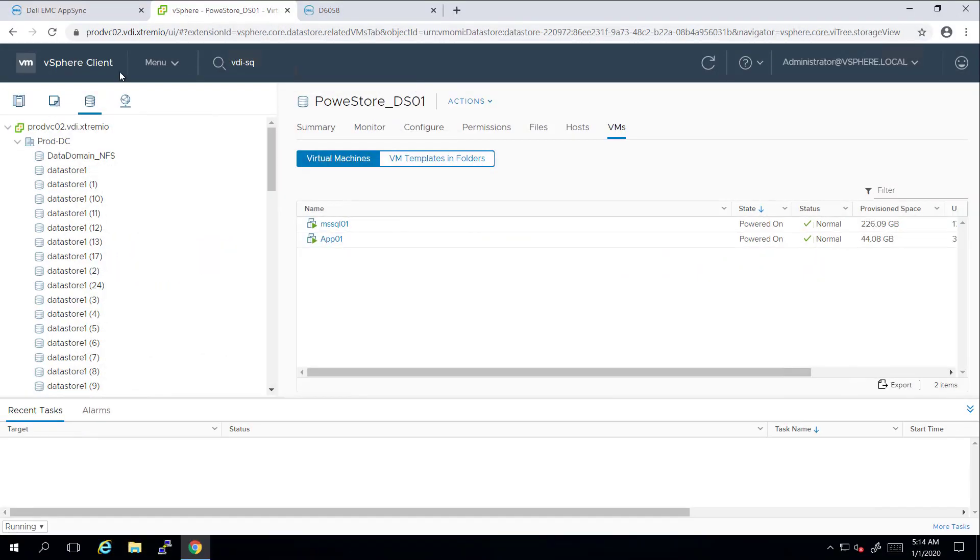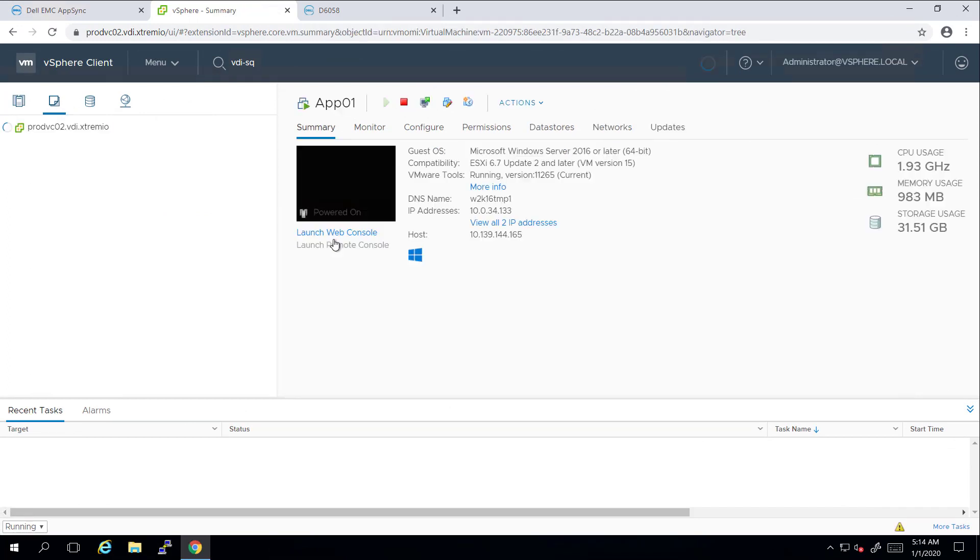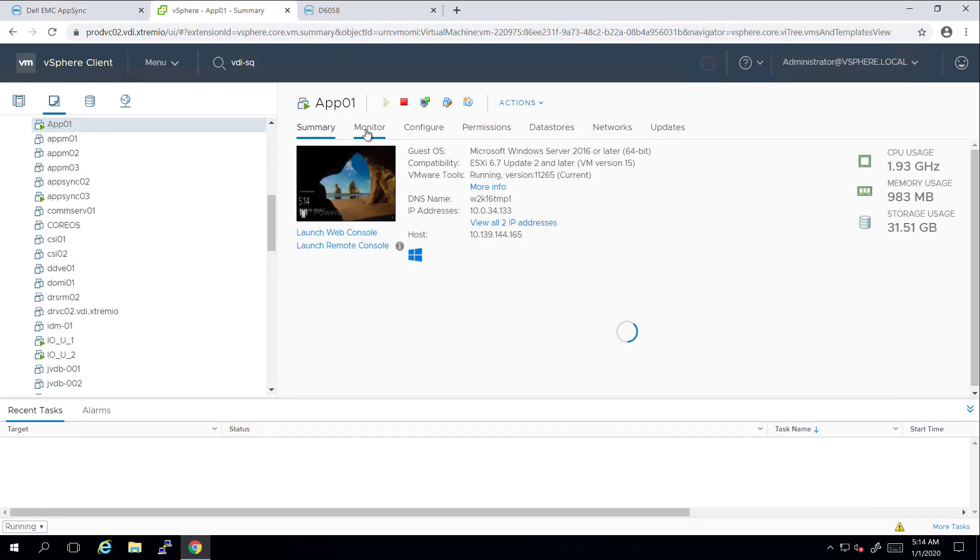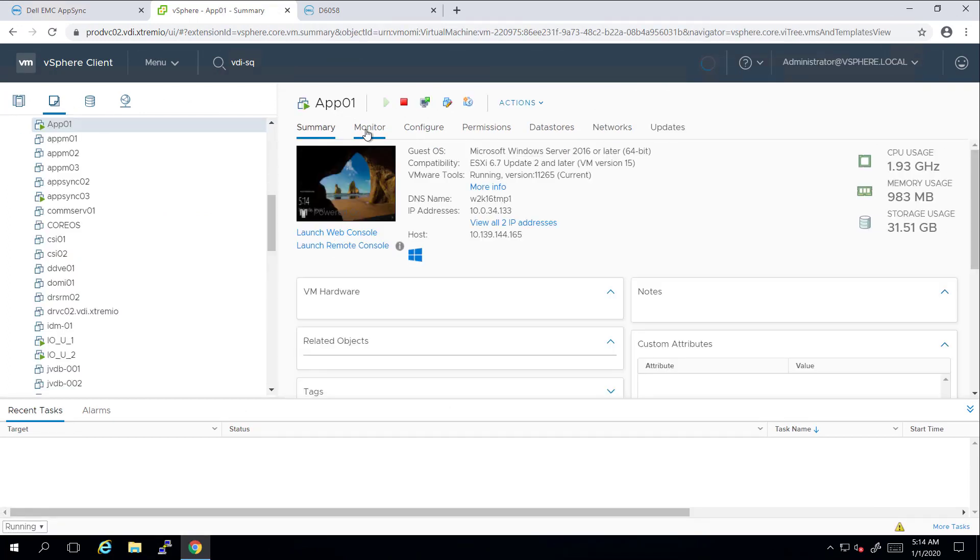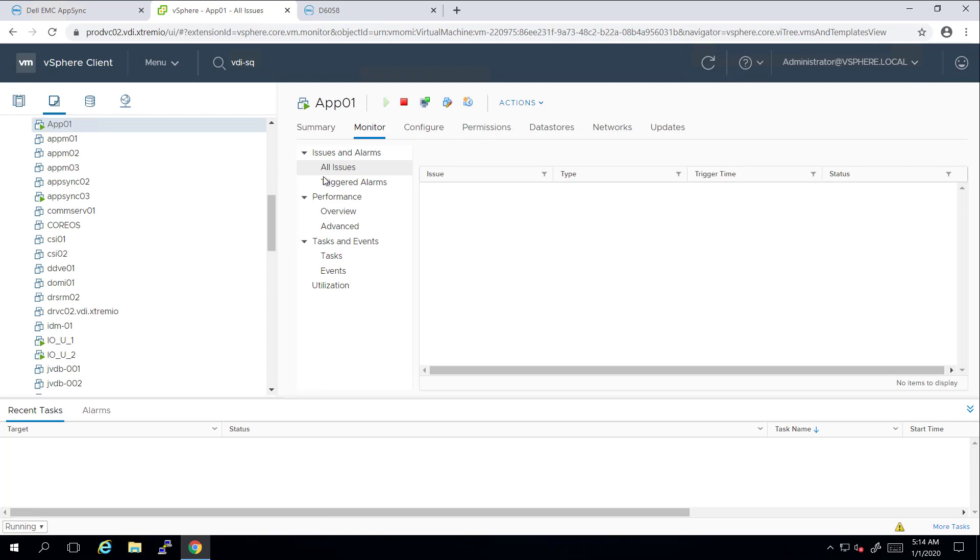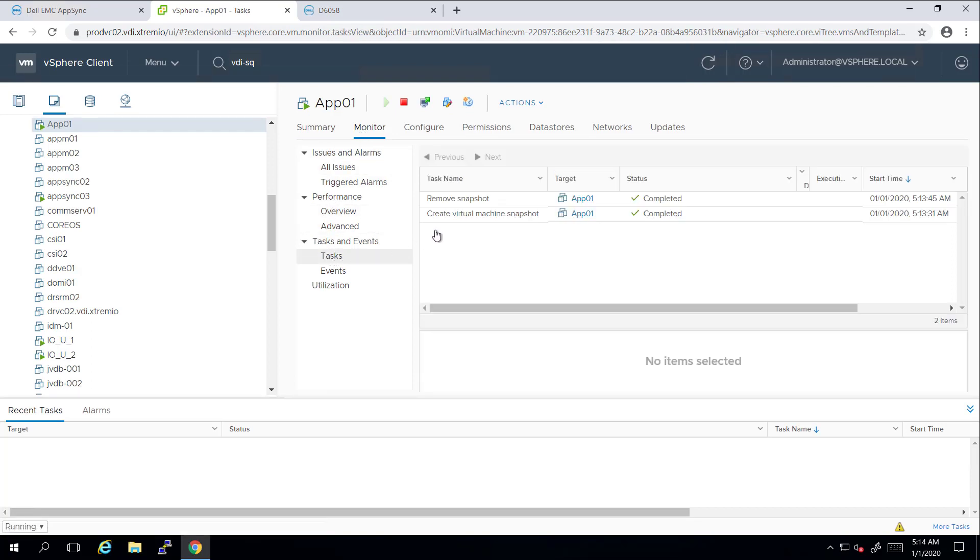If I navigate to the vSphere UI, I can see that a VMware snapshot has been created prior to the storage level snapshot and deleted once the storage snapshot has been taken.